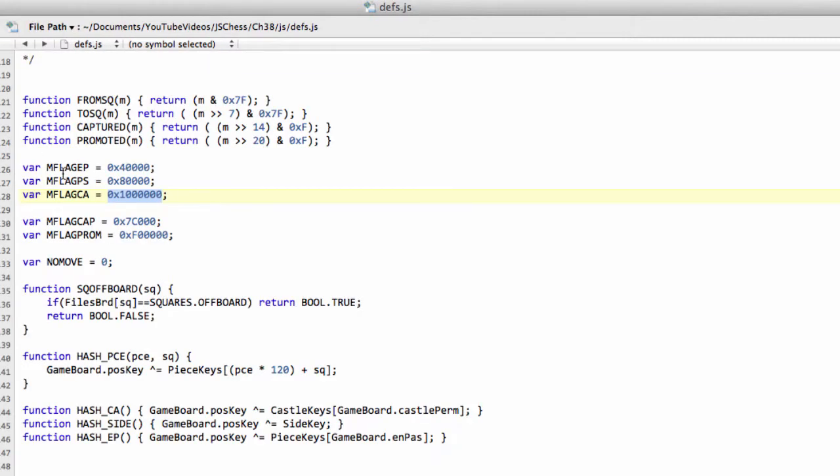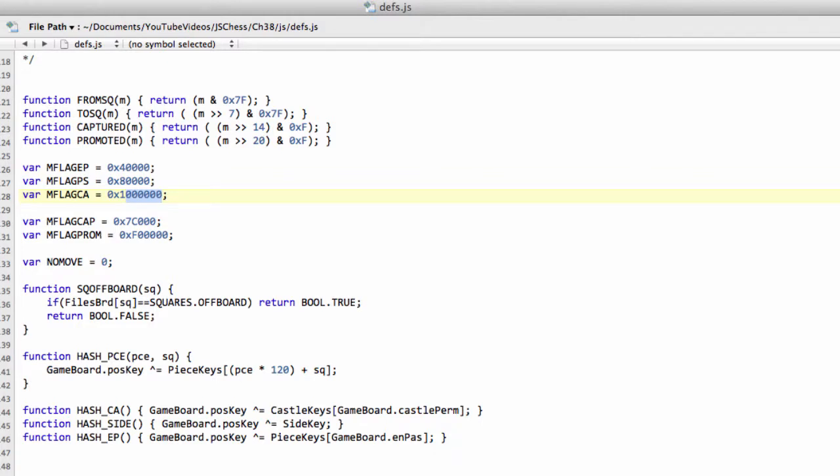Before we do that, in defs.js, check please your mflag CA, your castling flag, that there are six, not five zeros here, on the end of there. And in the main.js, I've cleaned up and removed a lot of the code here. I just print the board now to the console after setting the start FEN.